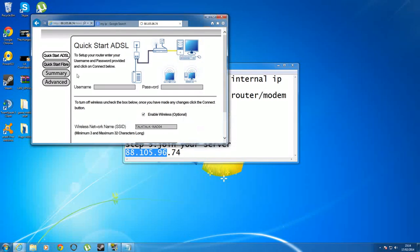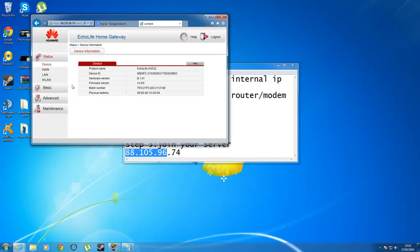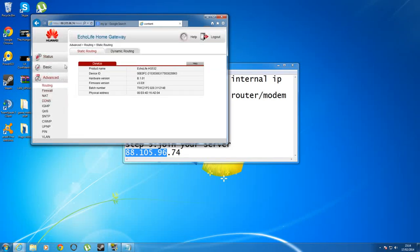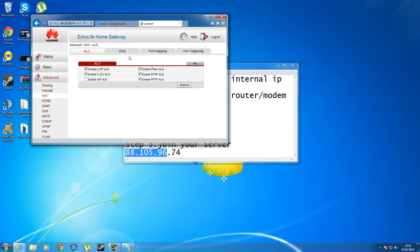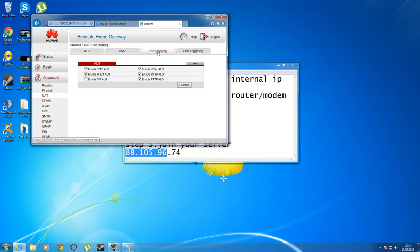Once you've gone into that, you want to navigate your way through, depending on how your router works. You want to navigate your way through to NAT, and then you should see somewhere in that region something along the lines of port mapping, or more commonly known as port forwarding.